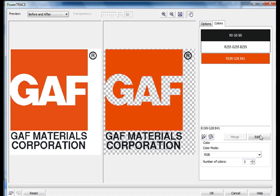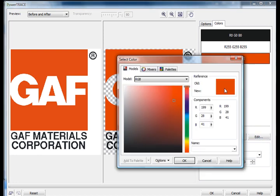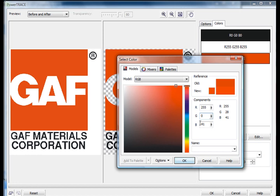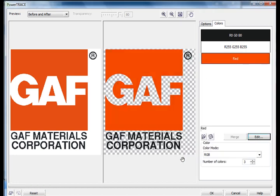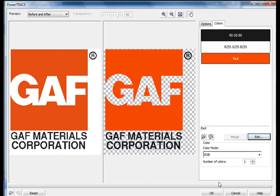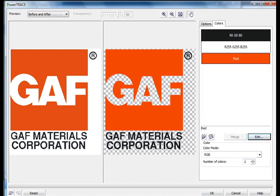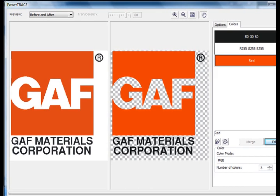So I'm going to select that by clicking on it and edit it. Then we'll make this change to 255, zero, and zero. There we have a true artist red. We'll OK that. Notice that PowerTrace now calls that just red. I think I'm happy with that, so I'm going to OK that.